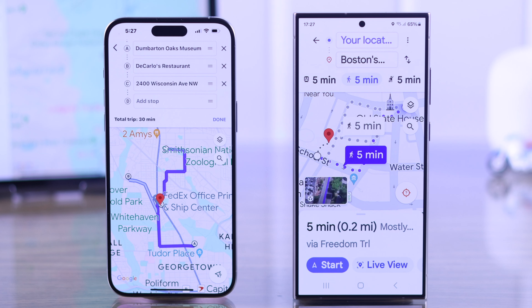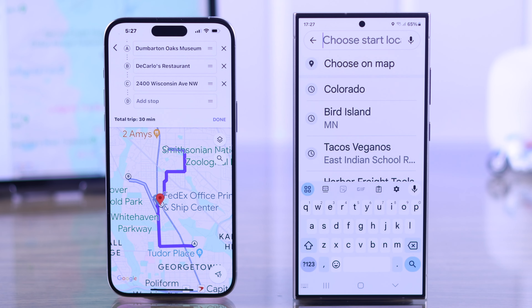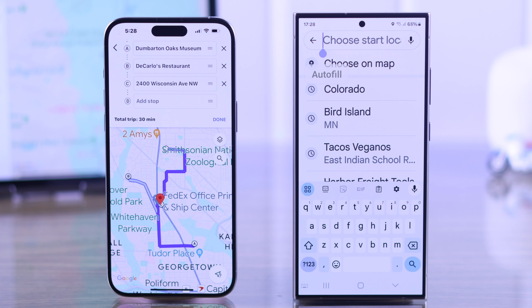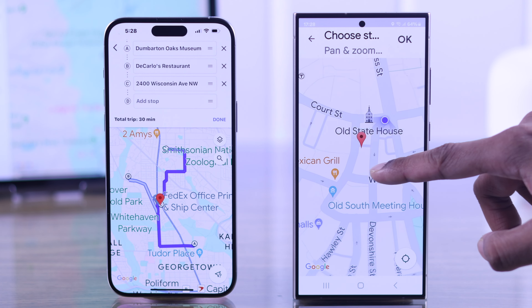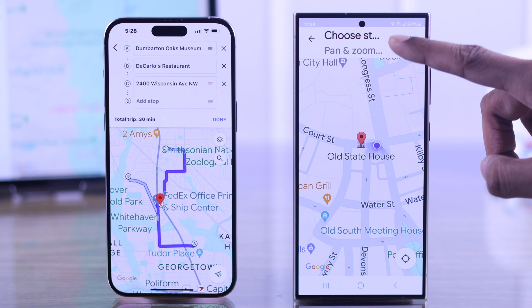If you don't want to start from your current location, you can just tap here and either choose it from the map or select a location using the search bar. We're going to tap on 'Choose on Map' and then select our start point.